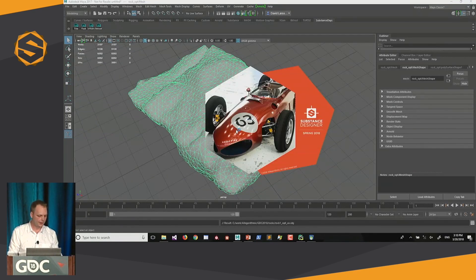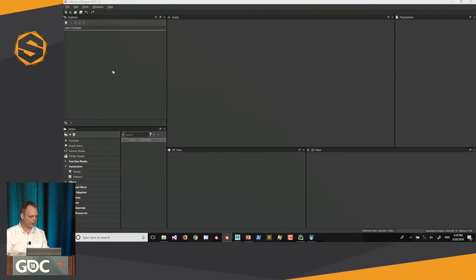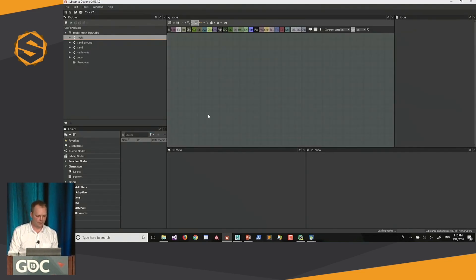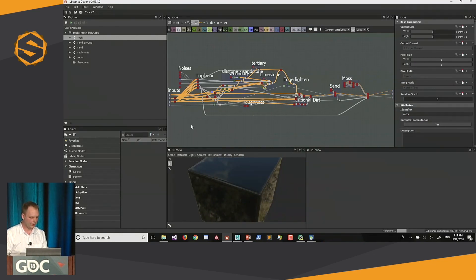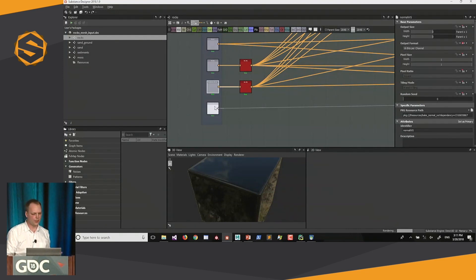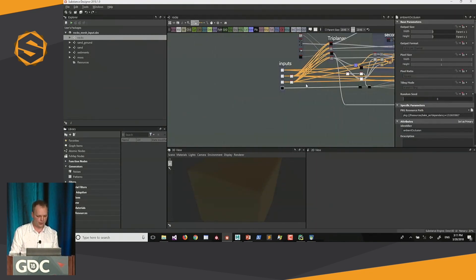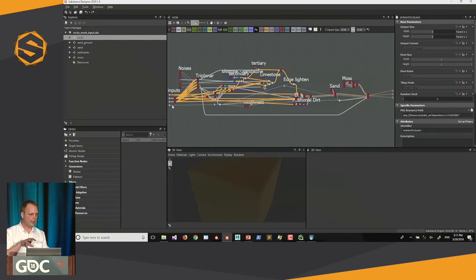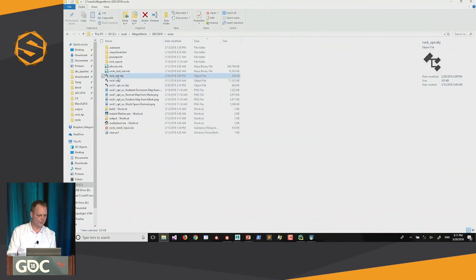The next step for texturing this rock is to bring it into Substance Designer. A colleague provided me a network for generating beautiful rock textures. This rock material creates textures — since it's a procedural approach, we feed it a bunch of maps: a normal map, a position map, a world space normal, and ambient occlusion. In the same way a mask generator in Substance Painter works, we use that to drive all the procedurals here to get good-looking textures. This is mainly built on triplanar projected textures, which means it's kind of independent of the UV set.